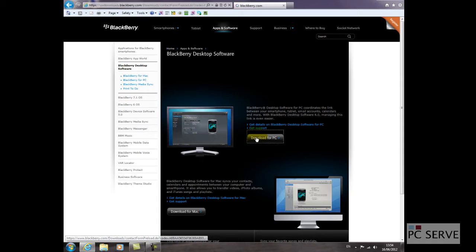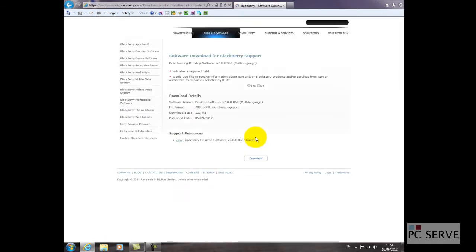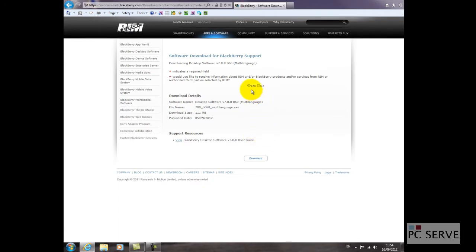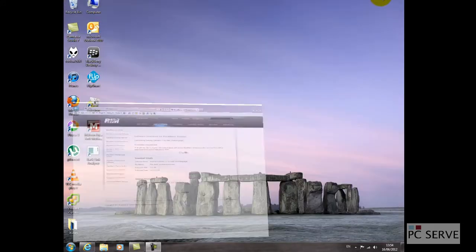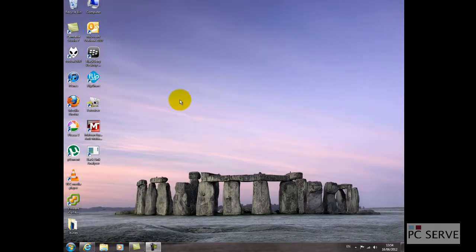I'll just click download for PC and then go through the terms and conditions and click download, but I've already downloaded and installed it.